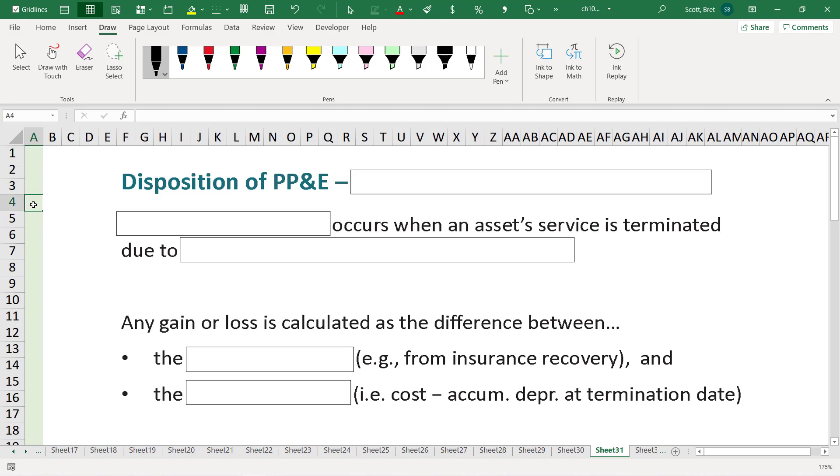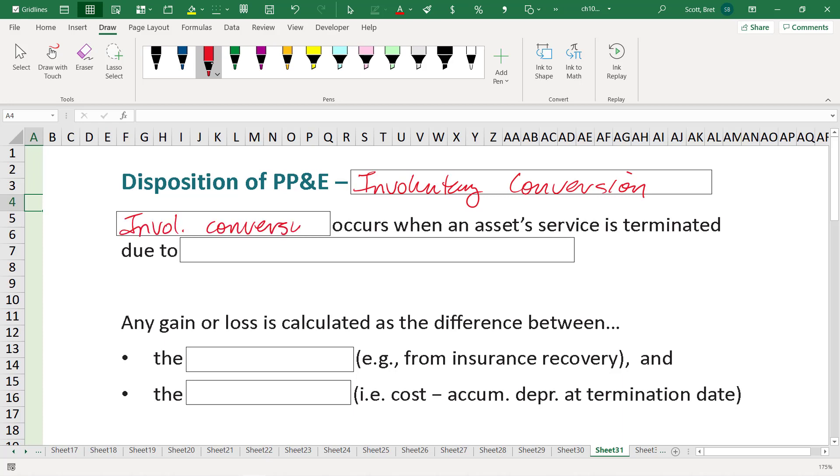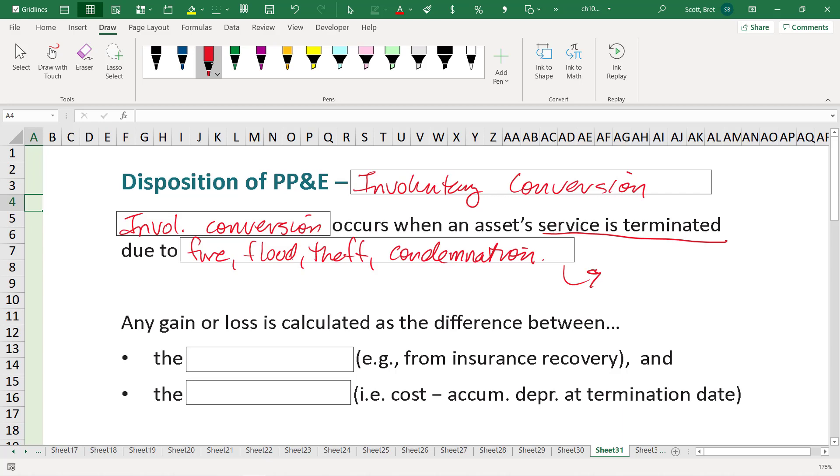Disposition of PP&E that involves involuntary conversion, which is a fancy phrase for things like when things were stolen. So involuntary conversion occurs when an asset service is terminated due to fire, flood, theft, condemnation, whatever. Something happened, it was outside the control of the company, not in the company's control. So what happens in those cases? Obviously there's going to be some sort of loss. There's never really a gain in these types of conversions. And even if there were, the FASB usually prohibits that. So these are situations that involve a loss, typically.